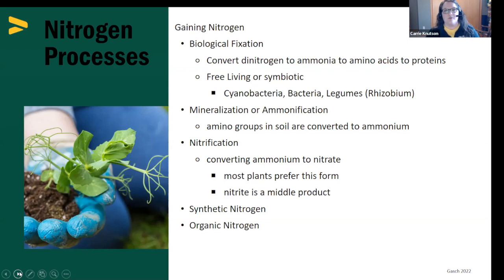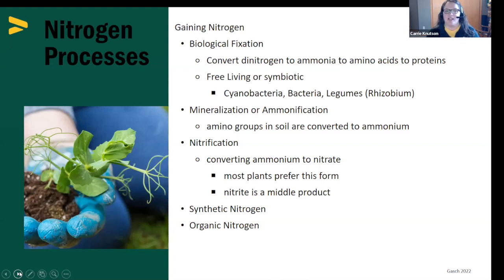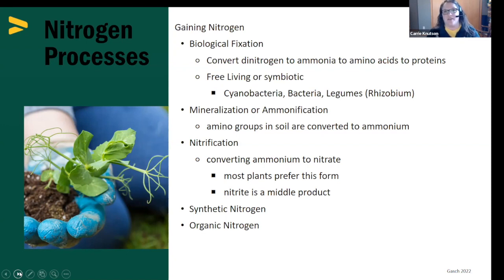The first way to gain nitrogen is through biological fixation. Most of us are familiar with this through our legume crops — our beans and peas. They form a symbiotic relationship with a rhizobium bacterium. There is a cost to the plant for that relationship: about 50% of what they produce goes to the bacteria so that it can fix nitrogen for the plant. There are also free-living forms of nitrogen fixers out there, like cyanobacteria and other bacteria that do this on their own.